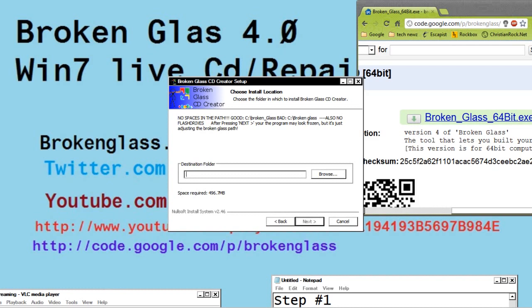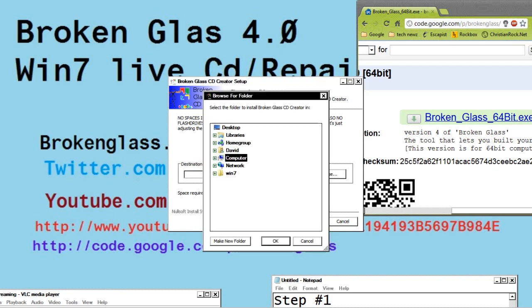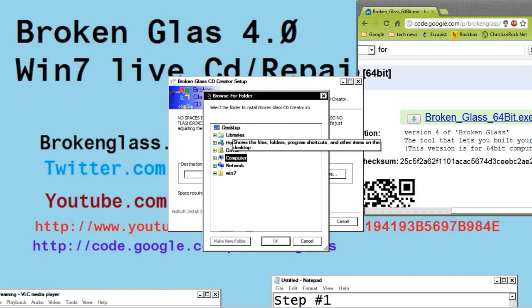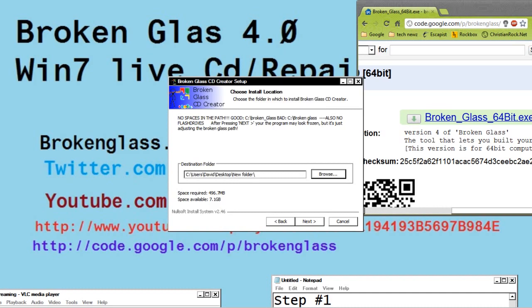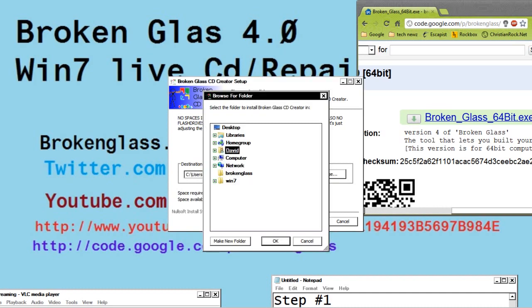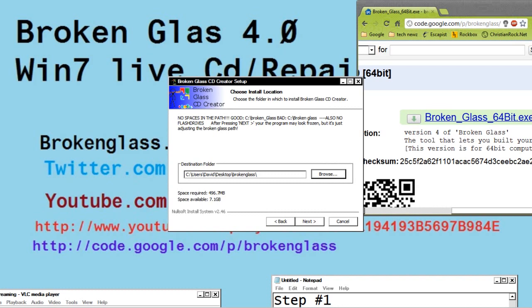Here you choose where you want to save Broken Glass to. You can make this anywhere on your computer, just don't put a space in the folder name at all. So you see, I'm typing in broken glass with no space. That time it didn't take, I just made a new folder. If that happens, you can just click on it again and browse, and then it should show you where your path is.